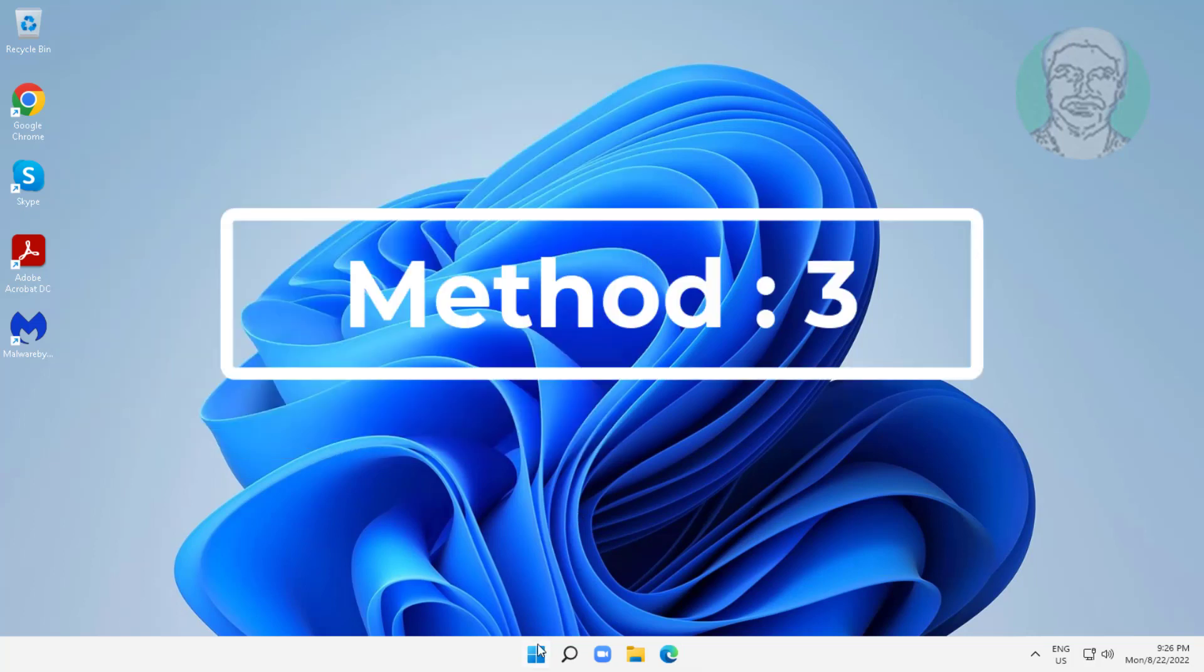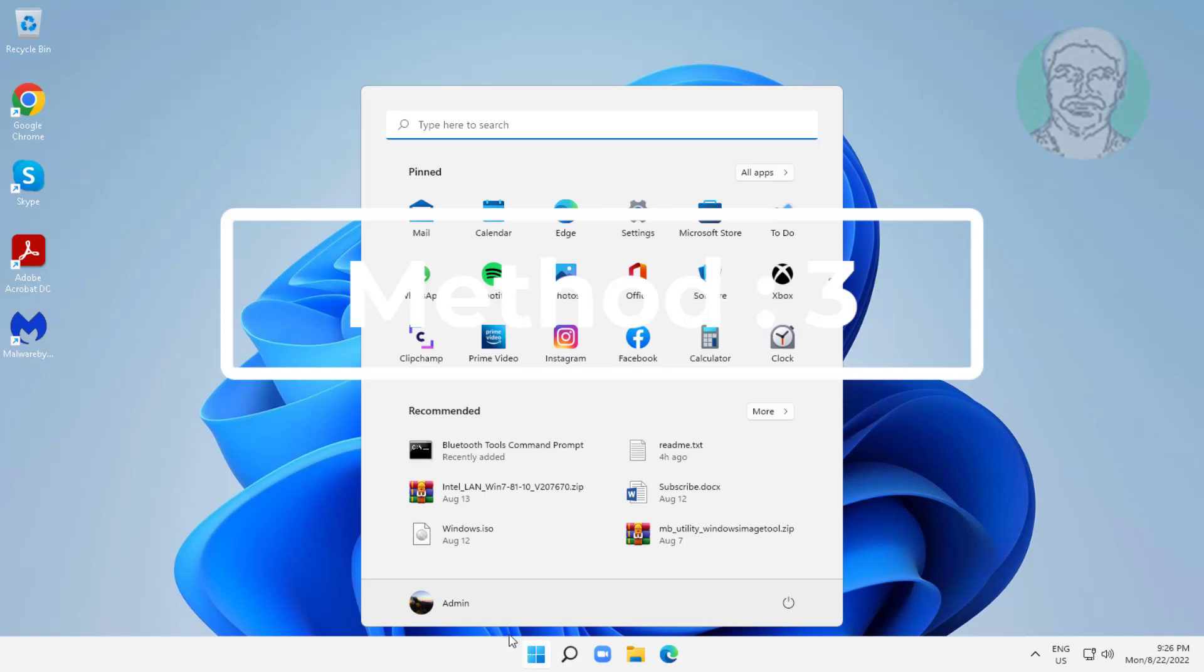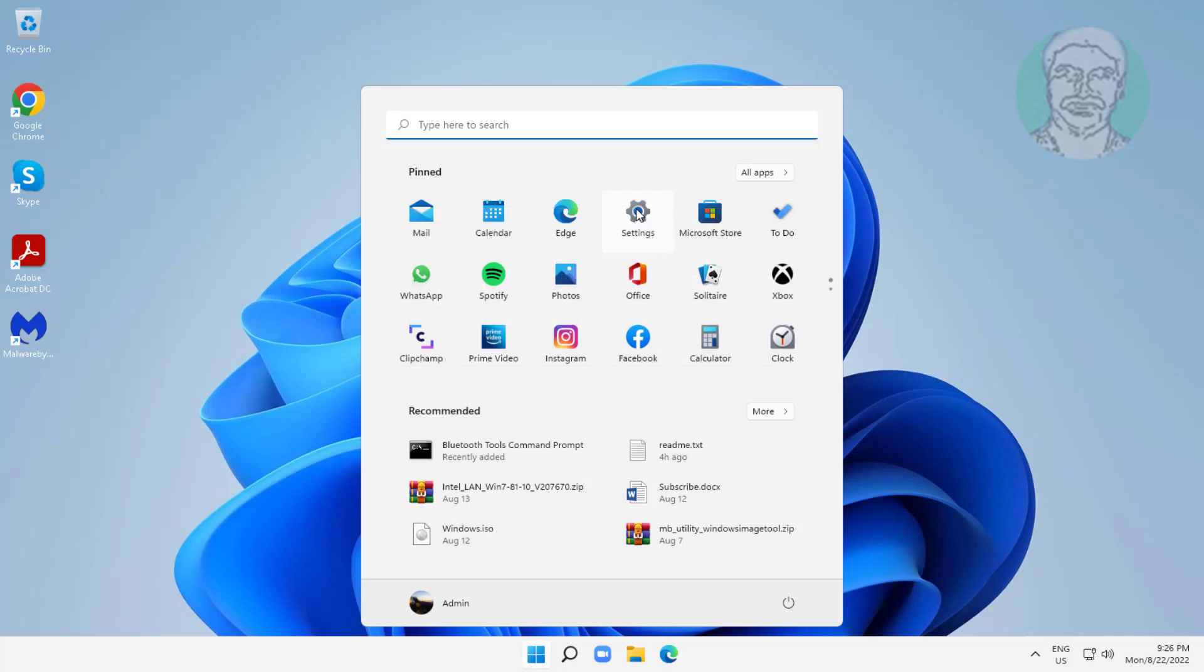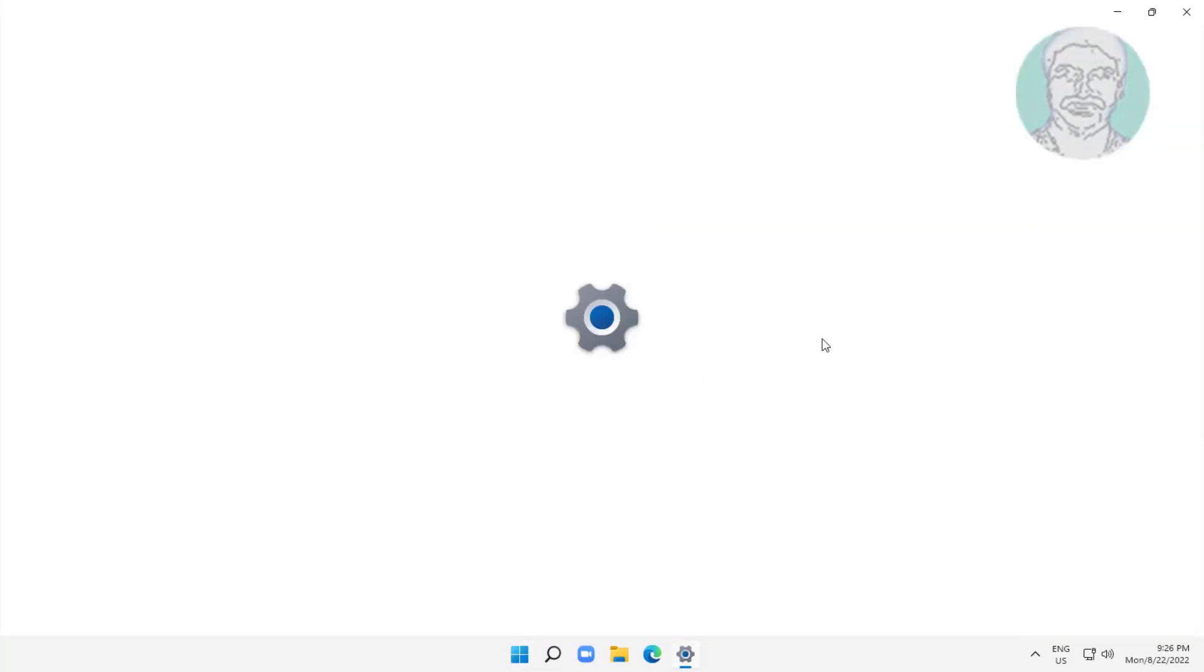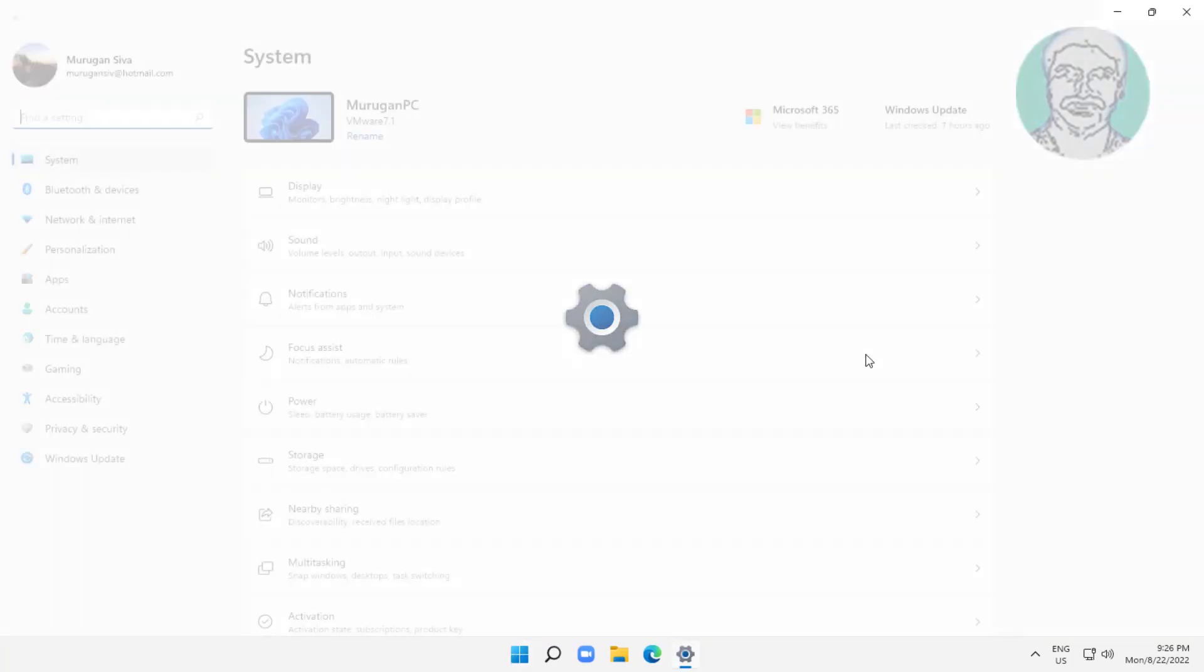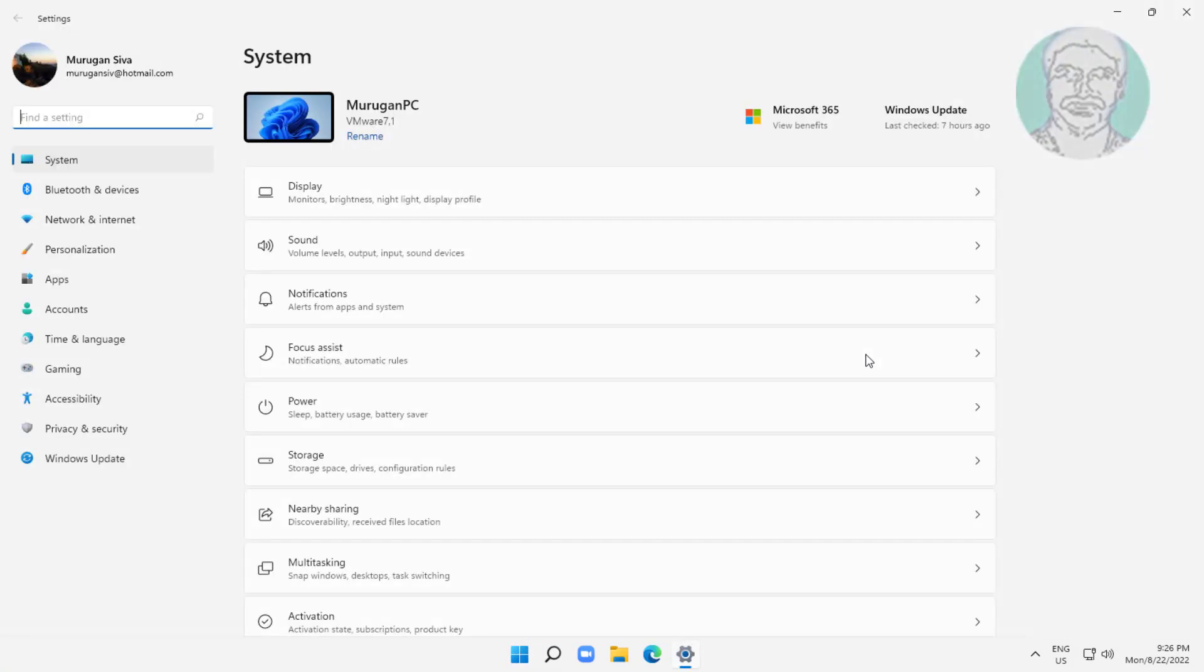Third method is click start, settings, click windows update, click check for updates.